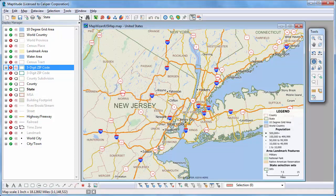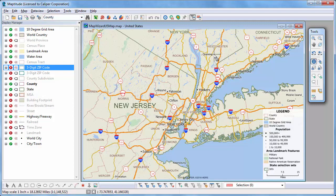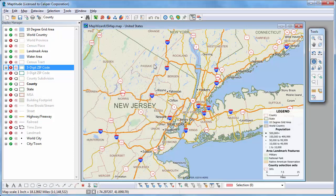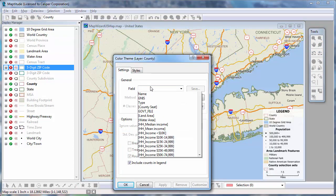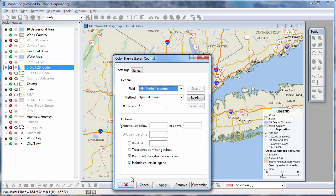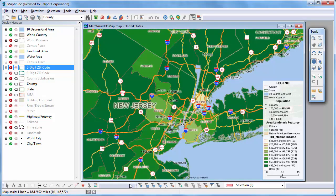Choose a different working layer, such as county, and the Info window will show you data for the county where you clicked. Similarly, the theme buttons work on the working layer. For example, I'll make a color theme of income by county, and Maptitude creates the theme on the working county layer.